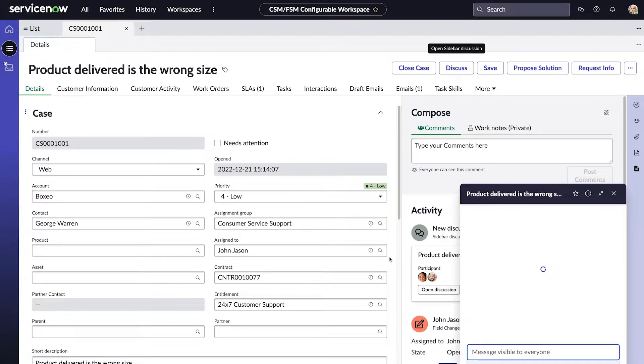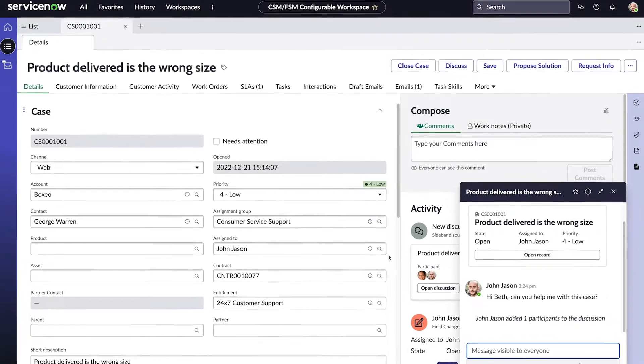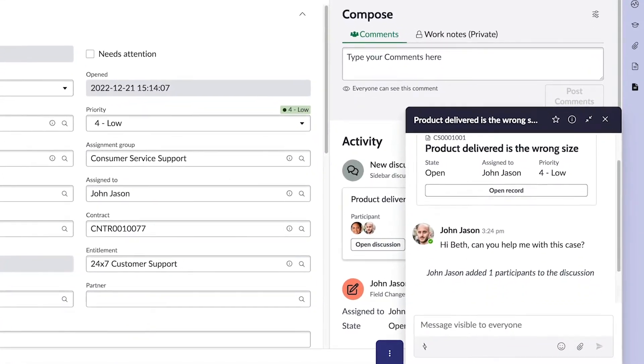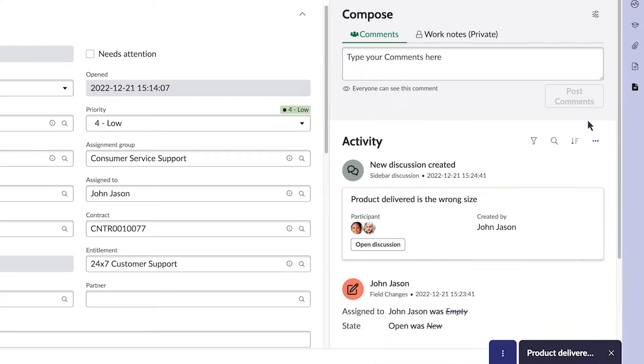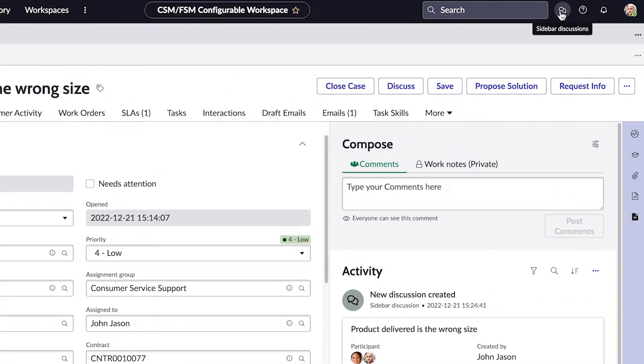A chat window appears, with our message and a link to the record. We can collapse the discussion or close it and access it later from the Sidebar link.